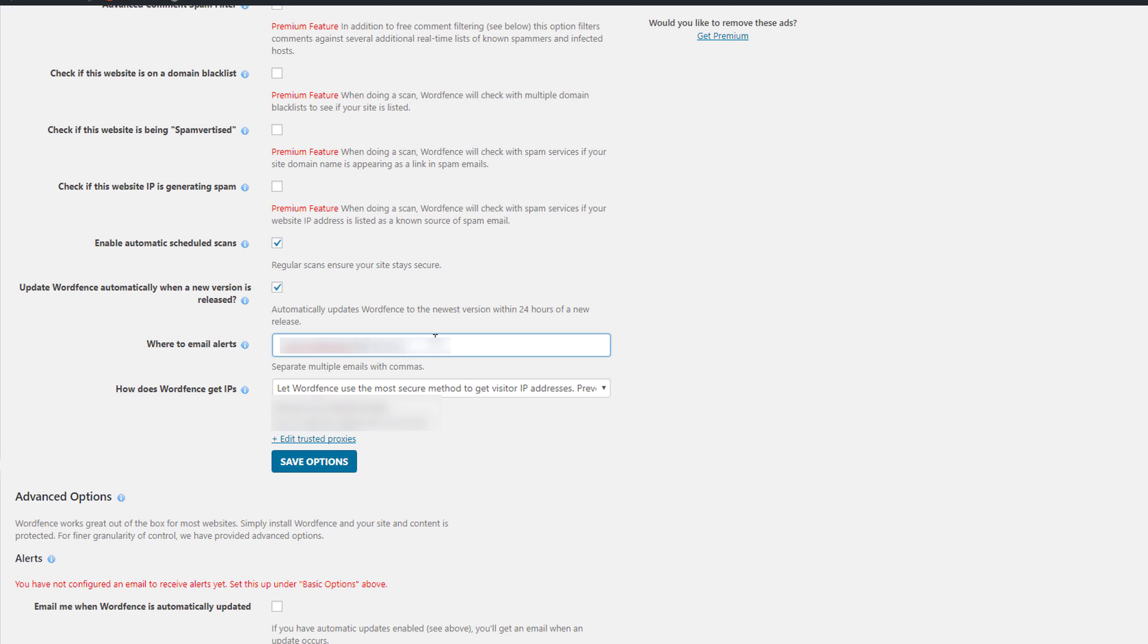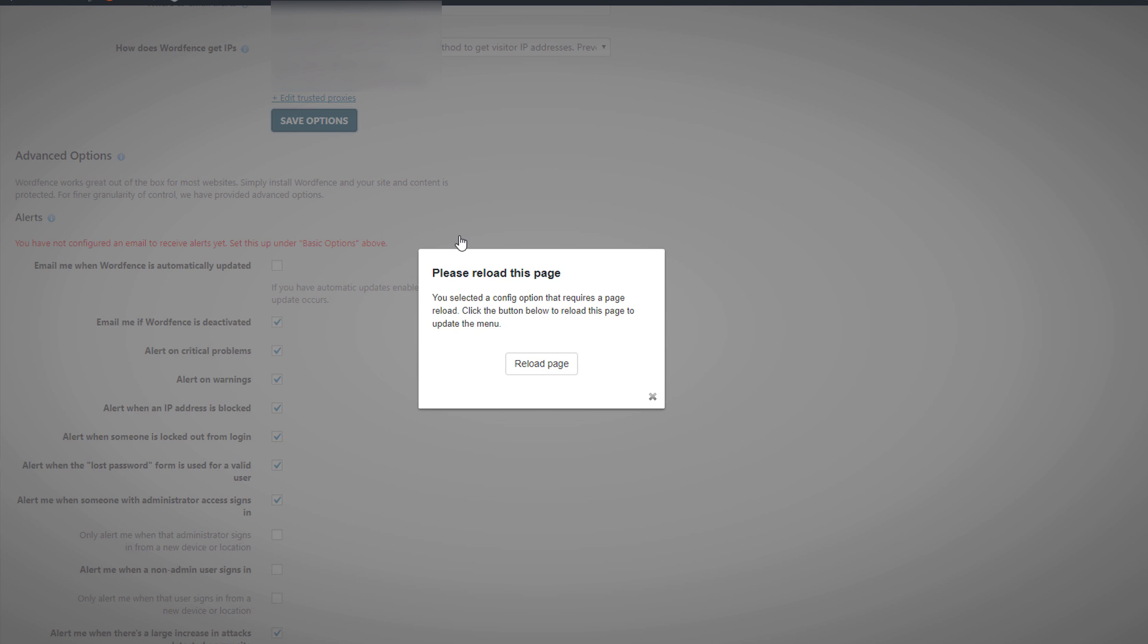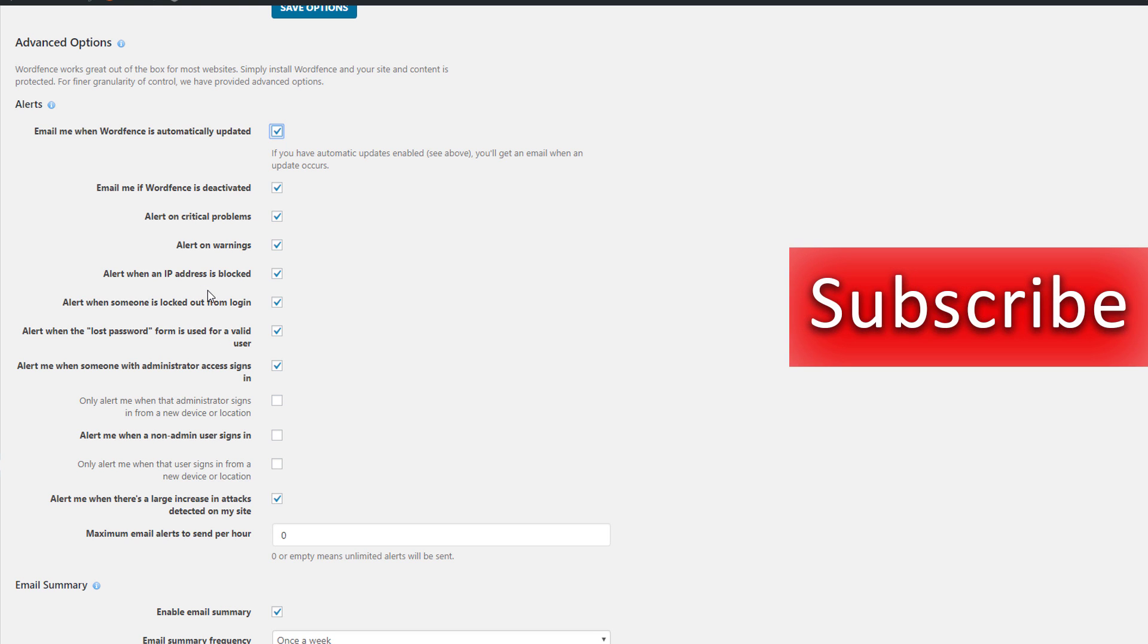To where you want to receive notifications, make any changes, save your options. And now for here, if you want to get emailed whenever WordFence is updated, you check off there. And these are for the alerts.